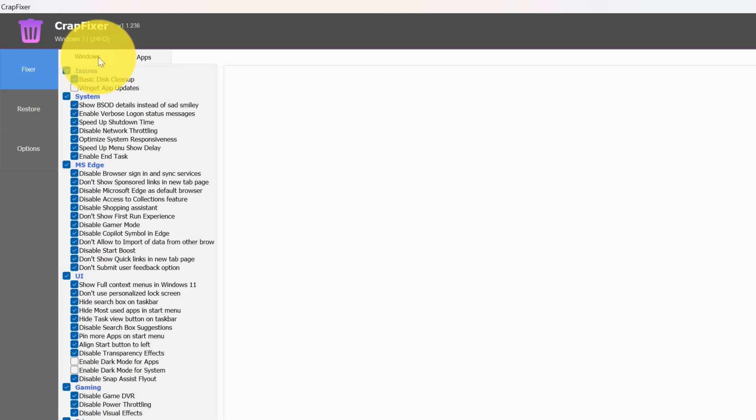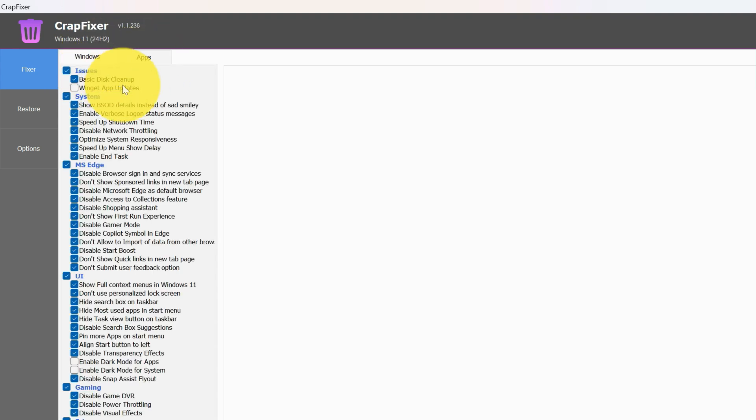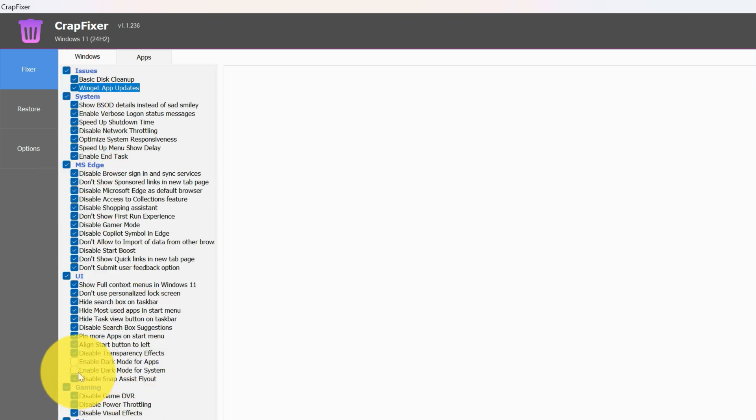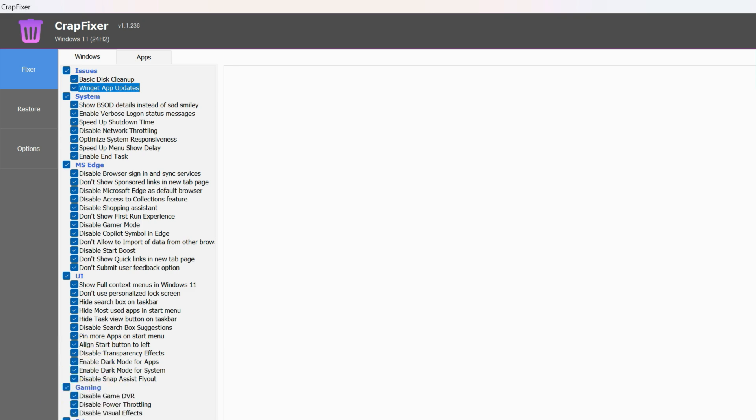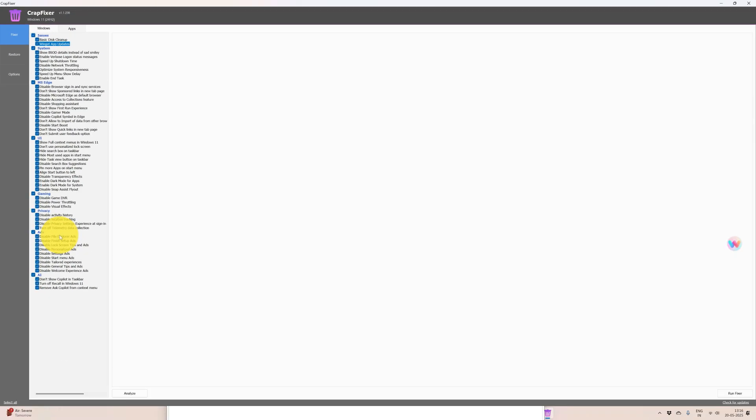This is the tool. You can see Windows, you have app option - I have not analyzed this yet. This is not available yet for different apps. Windows, these are the things which are available: basic, this cleanup, when you get app updates. I'll select this also. Message and enable dark mode for apps, enable dark mode for system. That's fine. This is the interface basically.